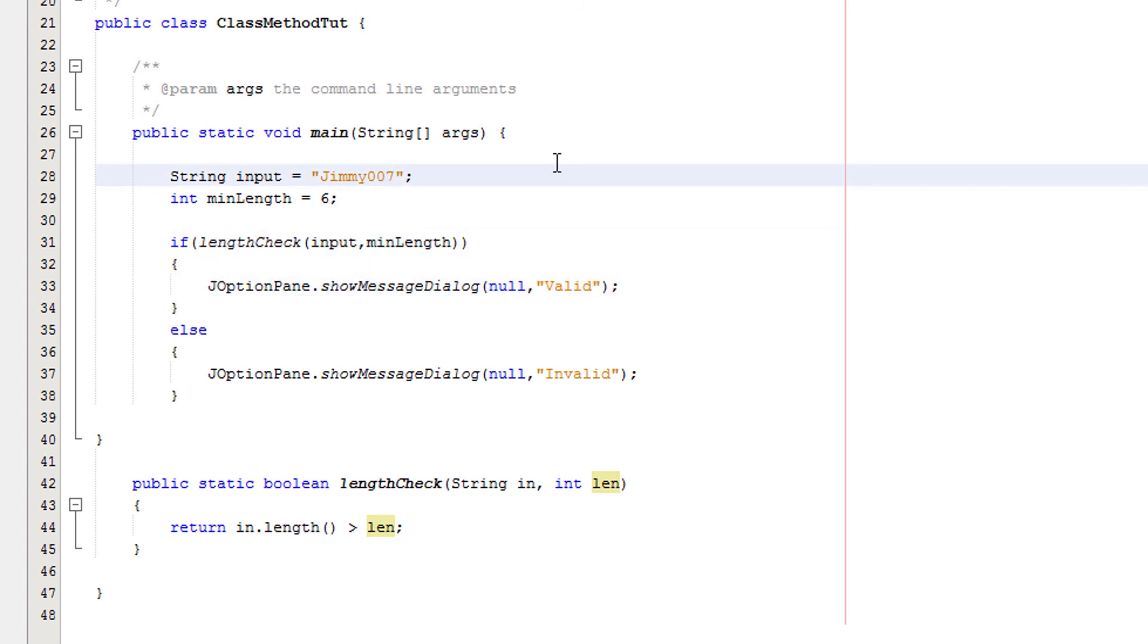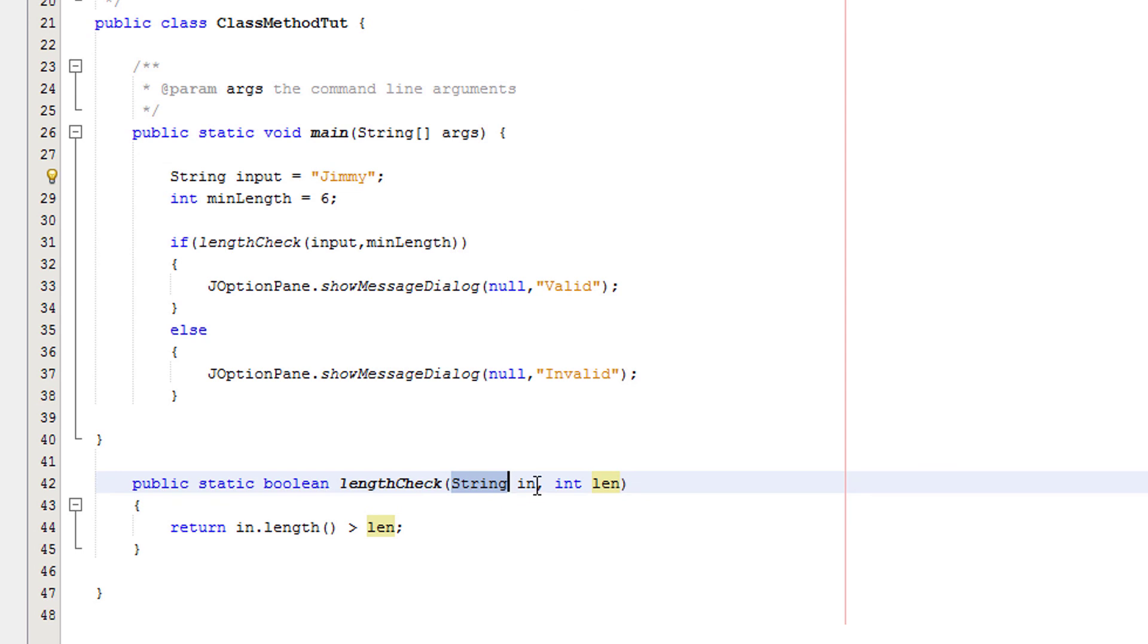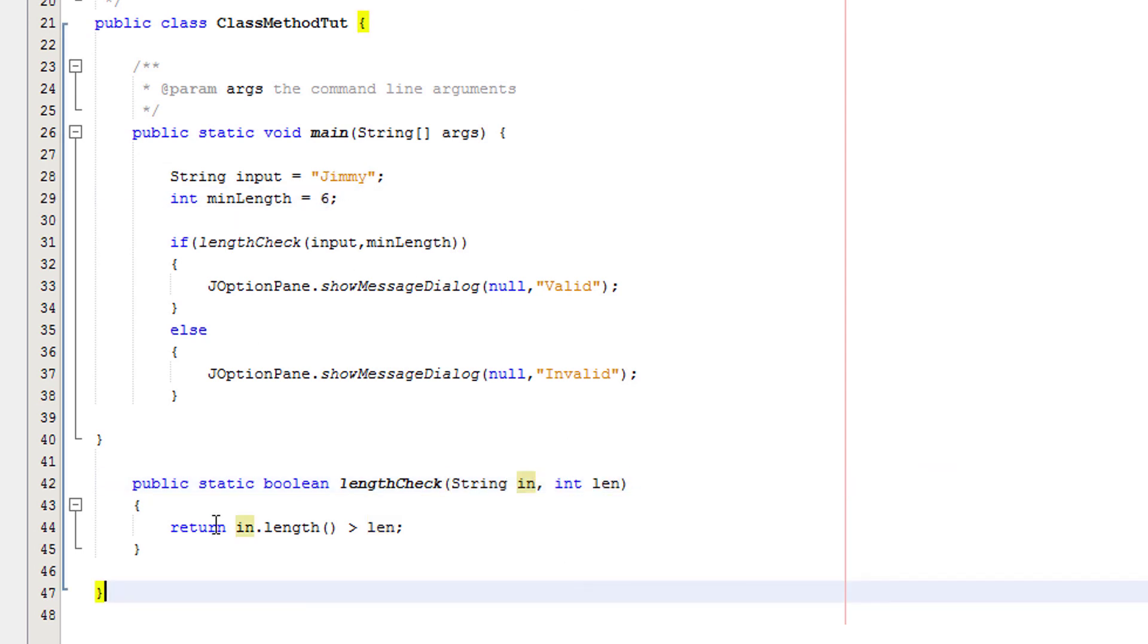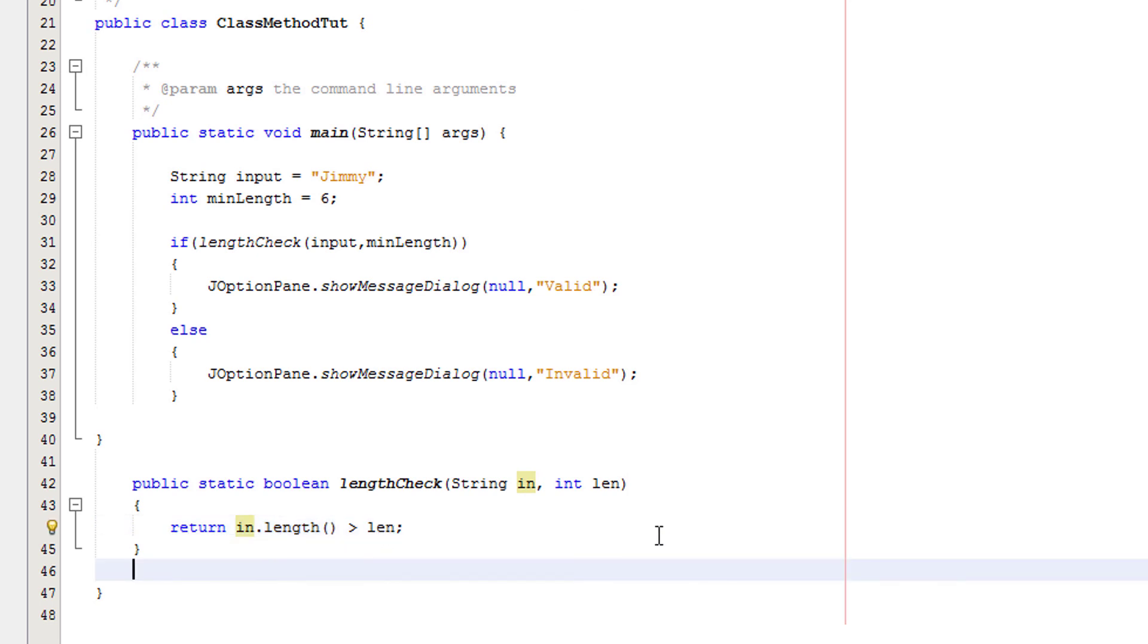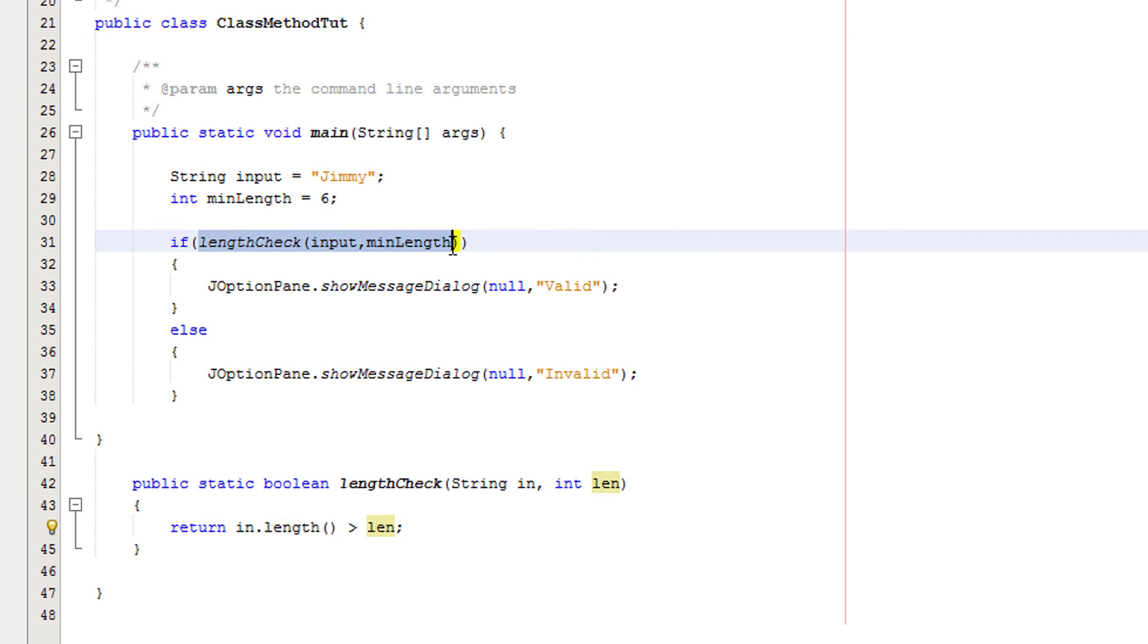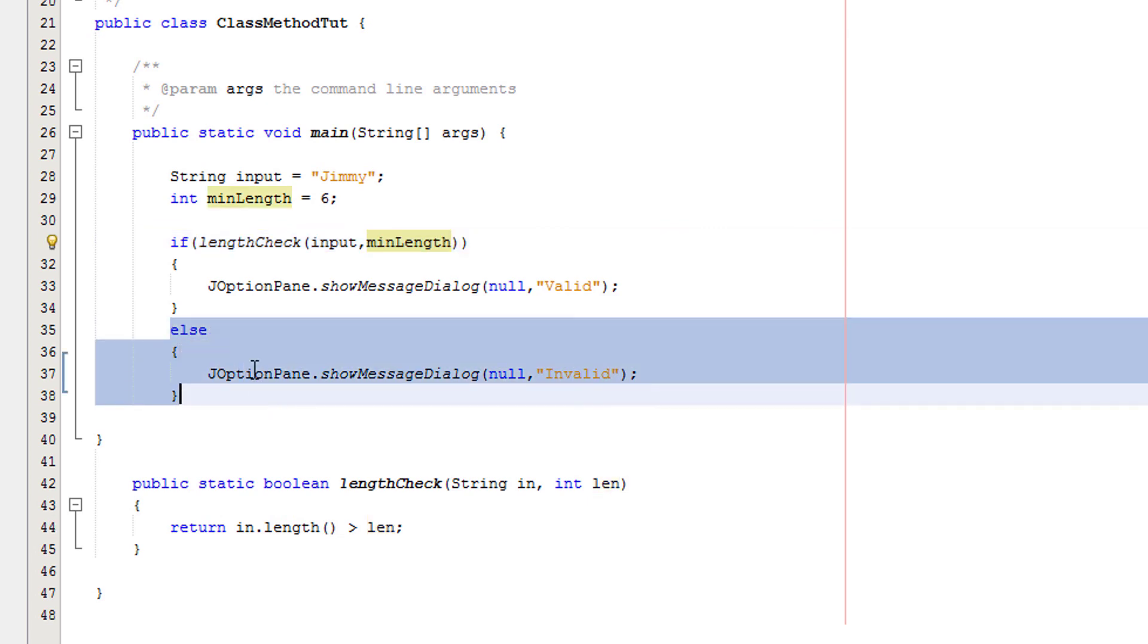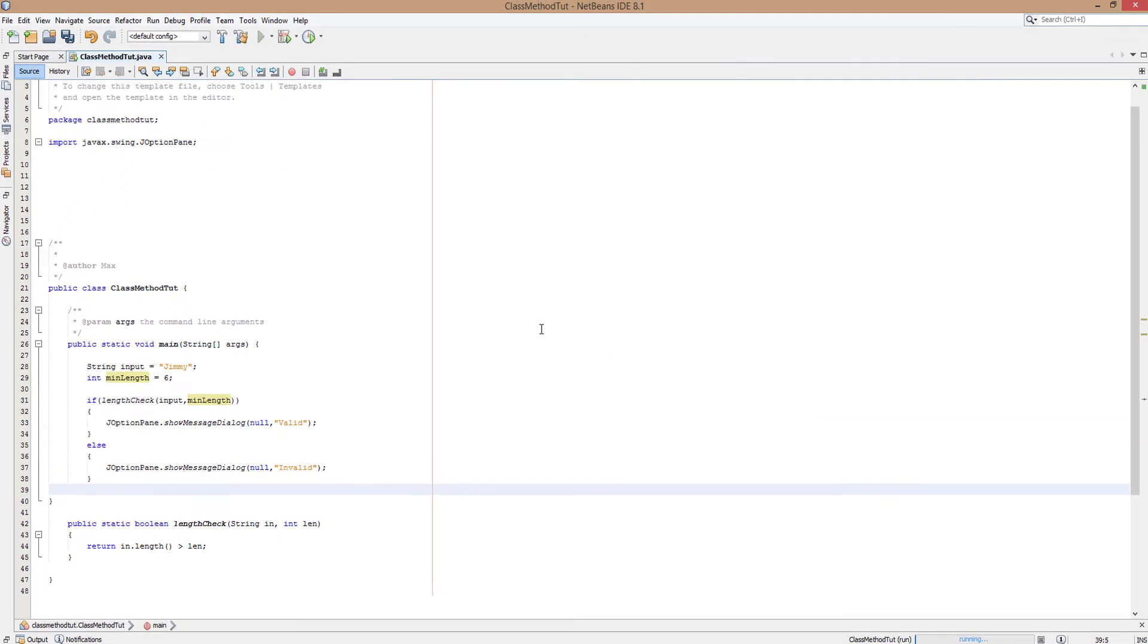Now we're going to change it to just Jimmy. Goodbye, your movie wasn't a success. You're just Jimmy now. So the value Jimmy is being passed in here, and the value of 6 is still passed in here. We're getting the length of Jimmy, which is 5. And len is 6. And basically we're saying, is 5 greater than 6? 5 isn't greater than 6. So this is false. Therefore we're returning false here. So we execute this bit of code.